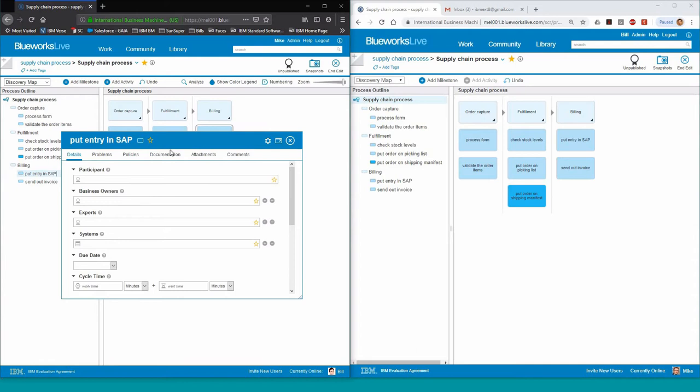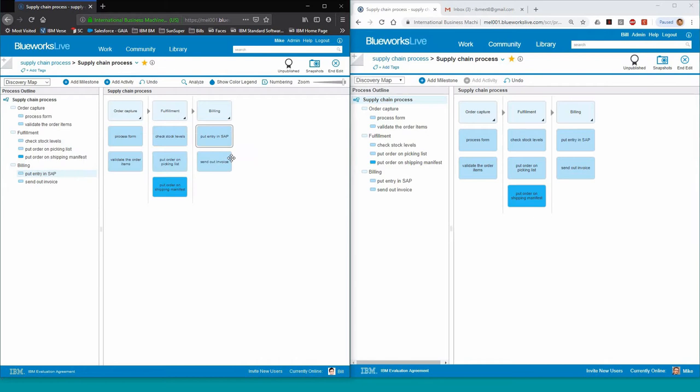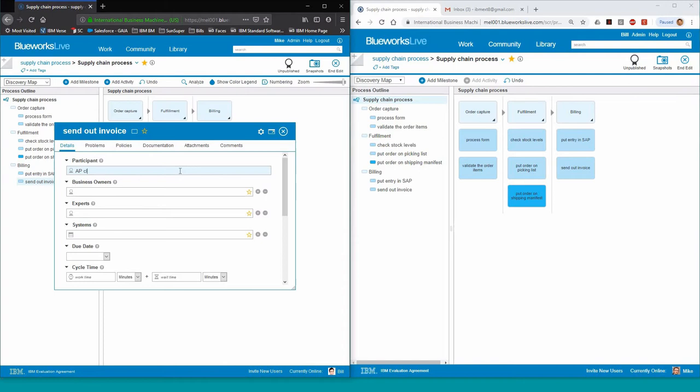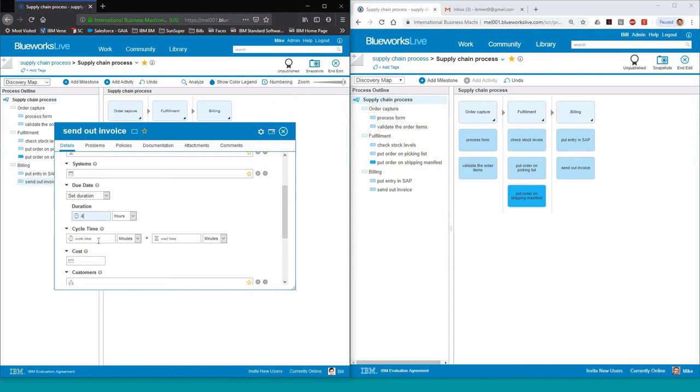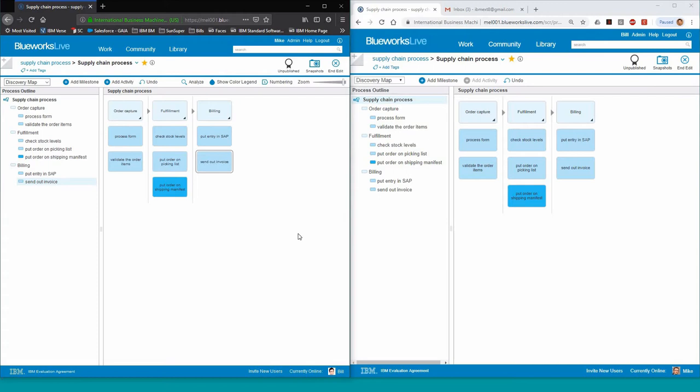Mike will also proceed to add some property details to the activities such as the participant as well as the systems involved inside the activities. He does that for the second activity as well. You can see that the system pre-fills the screen with some of the prior data that has been entered into the system.